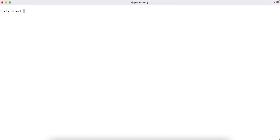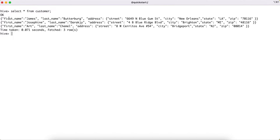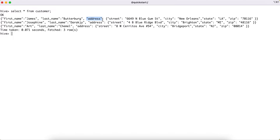Let me first show you the data. I have already created a table called 'customer', and this is what the data looks like. There are three JSON objects in this table. It has fields like first name, last name, and an 'address' field which is itself a JSON with key-value pairs: street, city, state, and zip. So it's a nested JSON structure stored in a Hive table column.